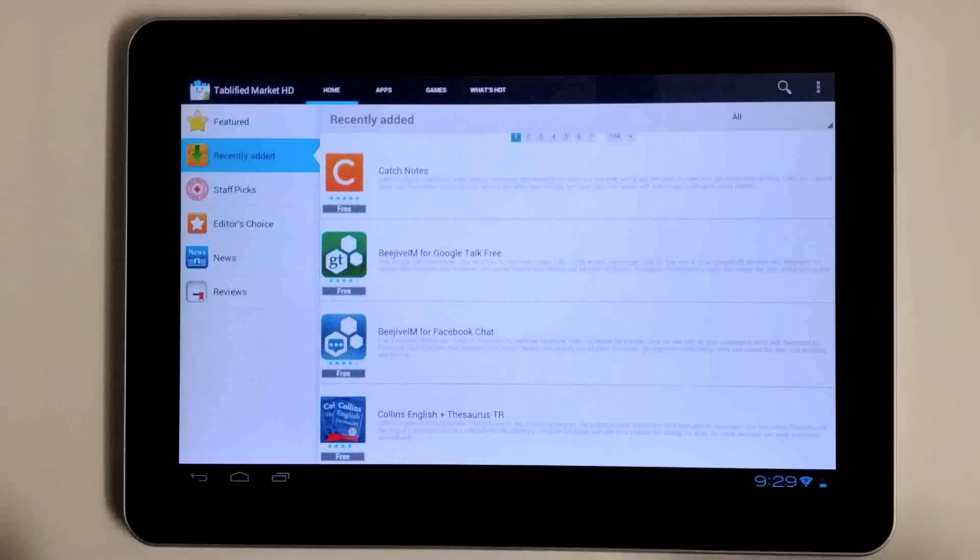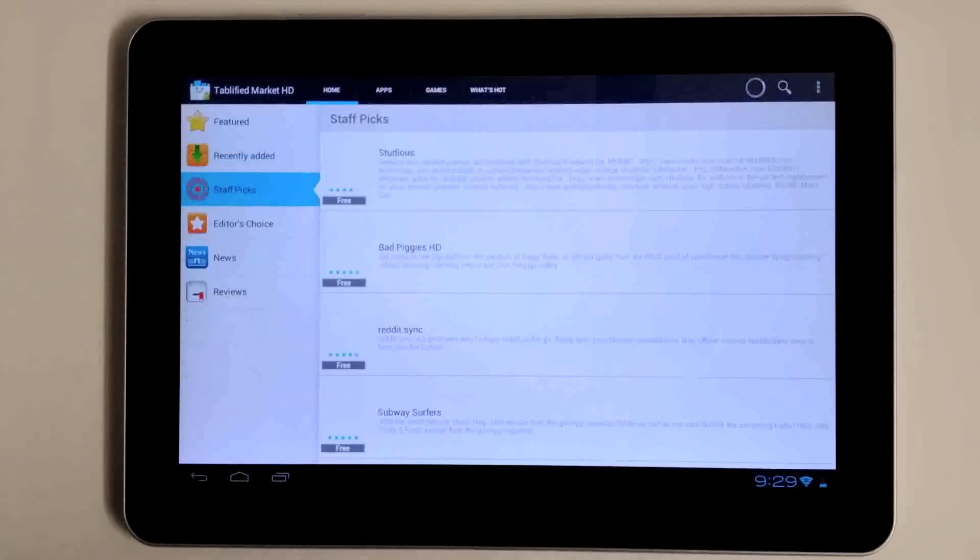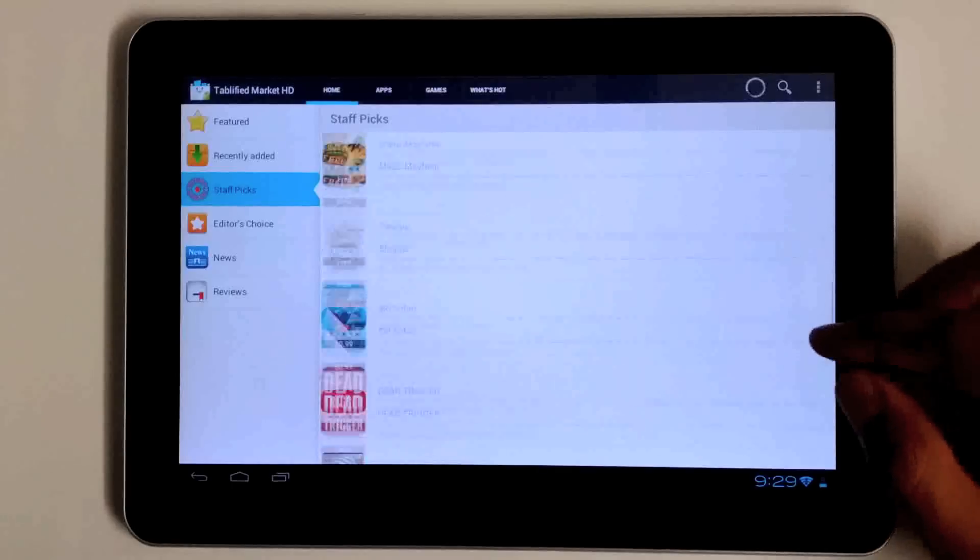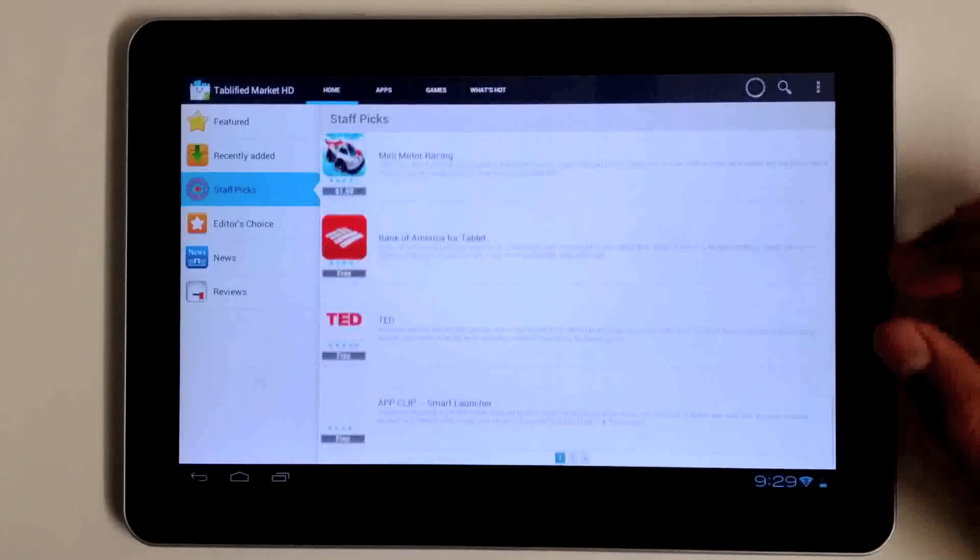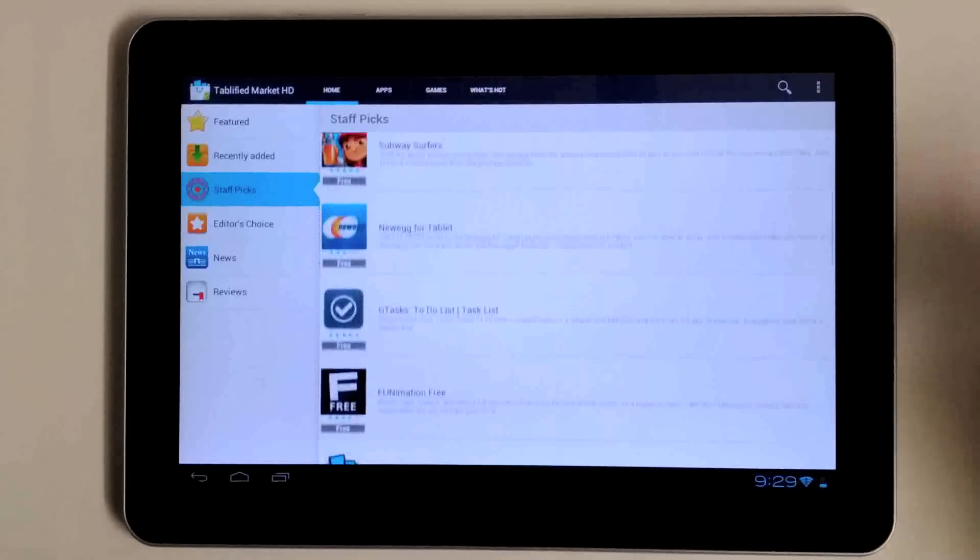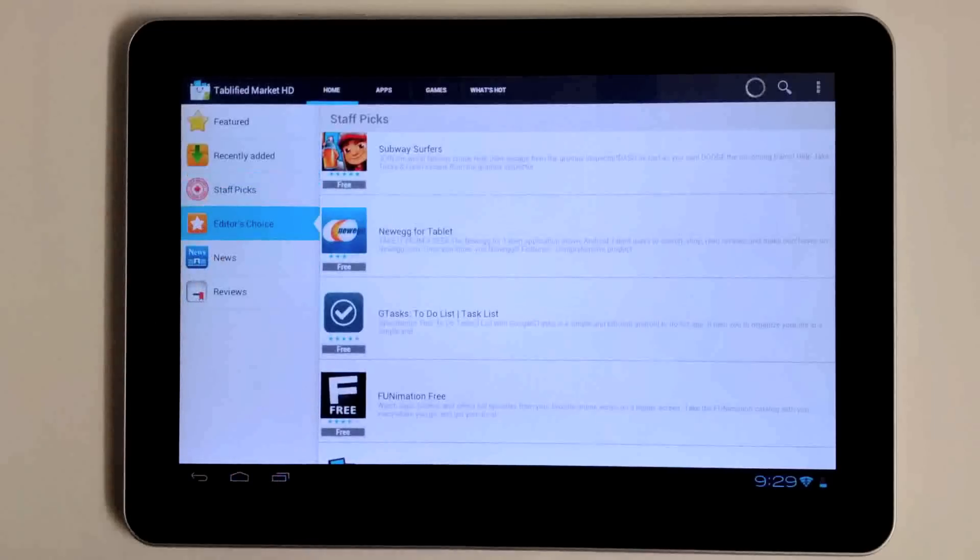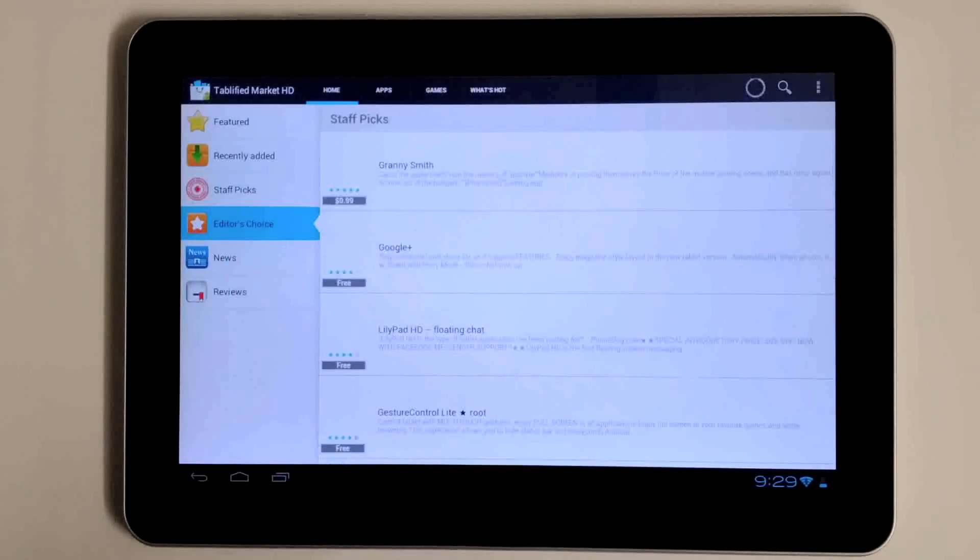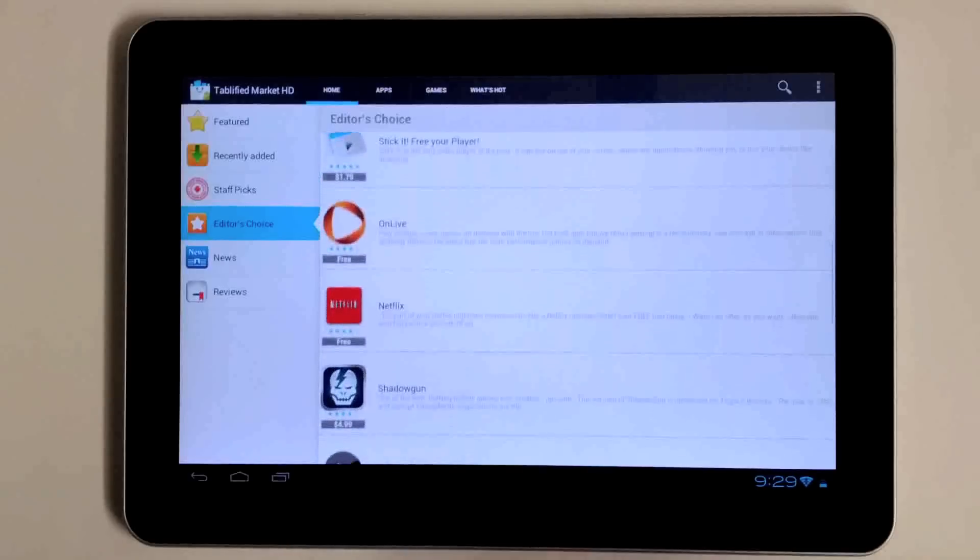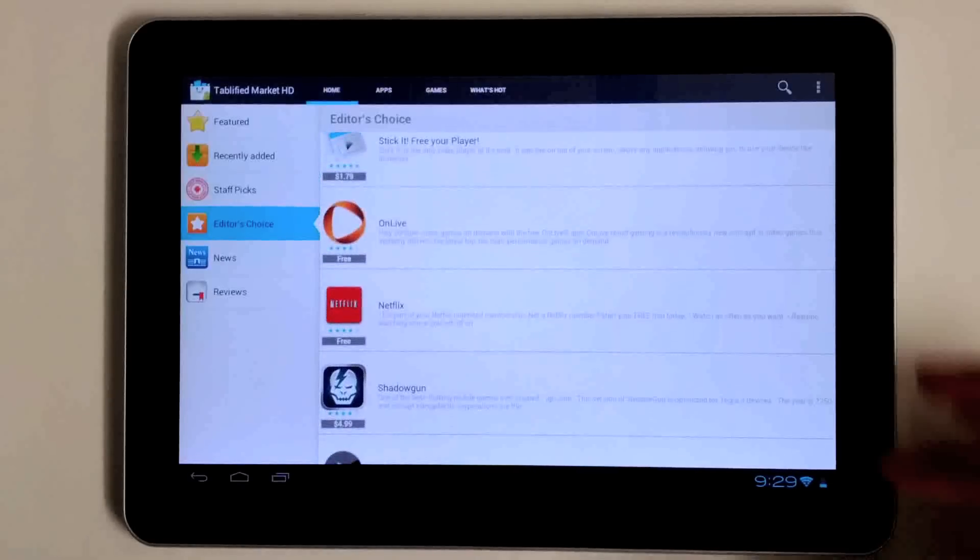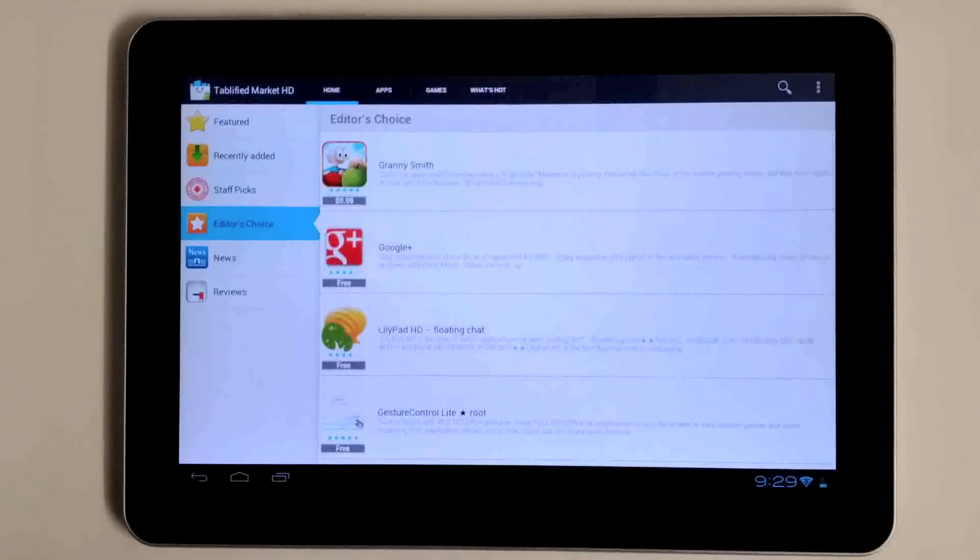We have the cream of the crop, the best tablet apps that we think you should check out. We put them under the staff picks, and these are ones that we basically use on a daily basis. Of course we have the editor's choice here, and these are just noteworthy applications that you should definitely also check out.